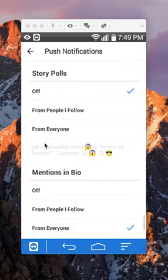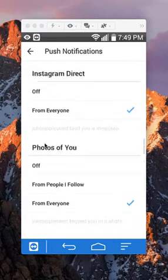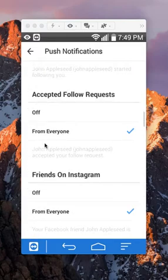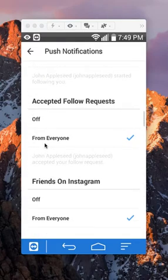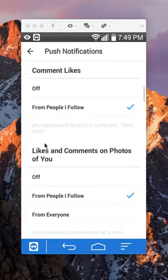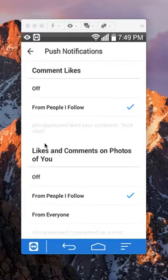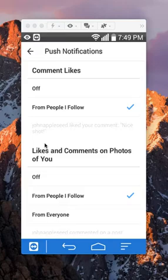Okay, that's how you turn off notifications on Instagram. If you have any other questions or comments, please leave them in the comment section below. If you liked this video, give it a thumbs up and definitely subscribe to my channel for more videos like this. Thank you for watching.